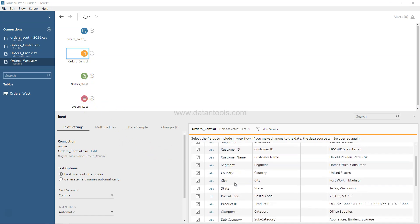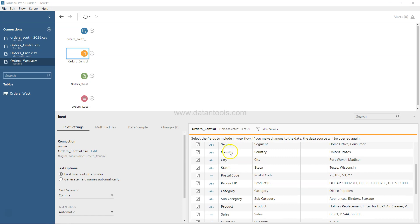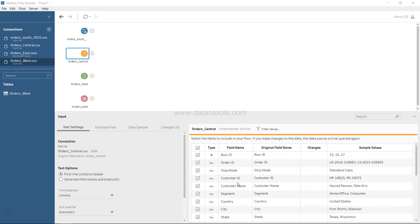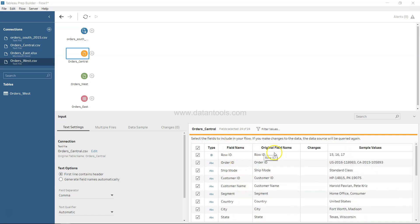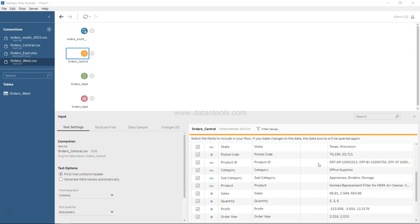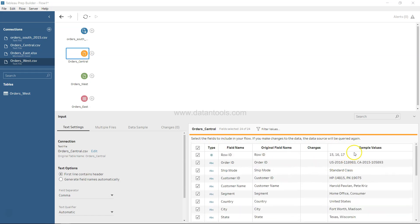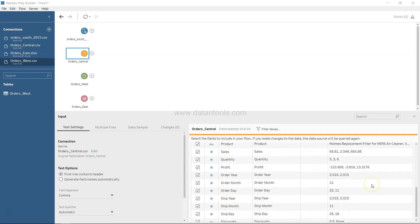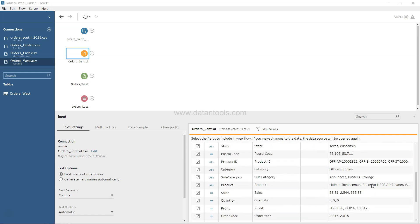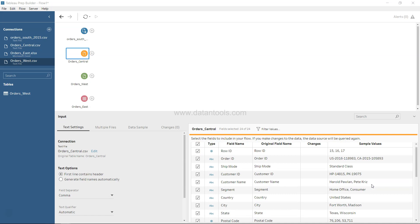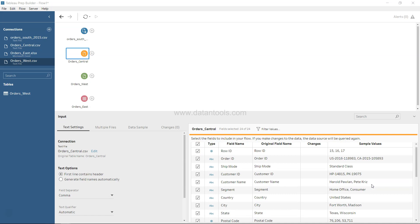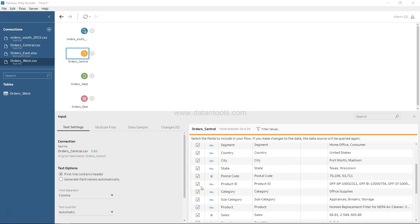Their respective information is coming over here related to the fields—the field name, original field name, any changes like filtering that we've done, and their sample values. This provides a lot of input in terms of the values we're importing. As I mentioned in the previous video, we can uncheck any column if we don't want it to be part of our final data.